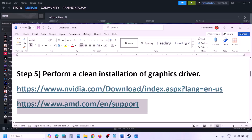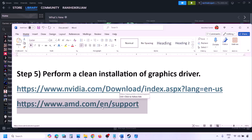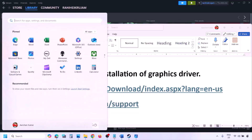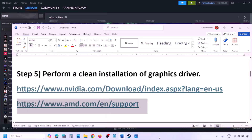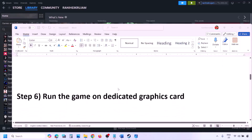For AMD card users, first uninstall the current graphics card driver from your computer, then restart your computer. Go to the AMD website, select your graphics card, download the latest driver, install it, restart your computer, and then check.